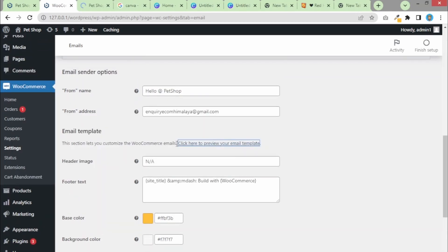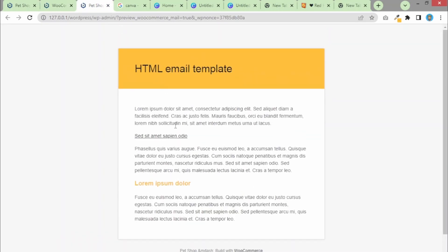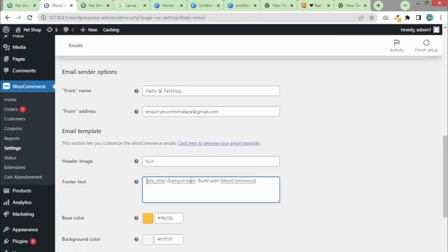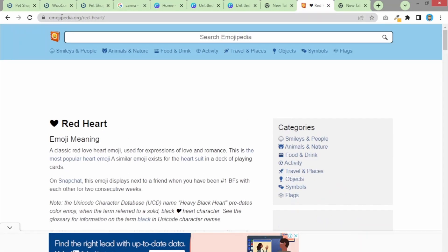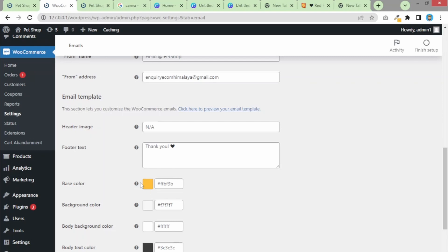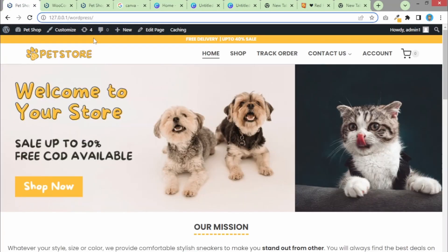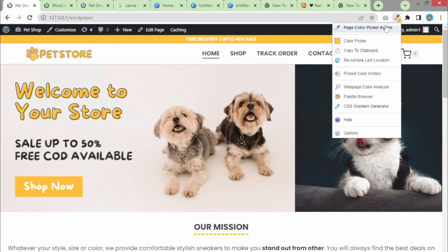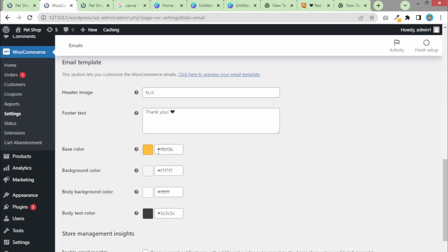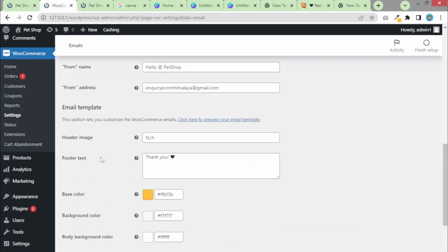This is the default email that WooCommerce sends, and it looks like this — I don't like it. I'll update the footer text to just 'Thank you' with a heart emoji. You can copy emojis from Emojipedia. The base color of the email can be matched to your website's color. You can use the ColorZilla browser extension to select the color of your store, copy the hex code, and paste it in the color field here. Once done with all settings, hit Save Changes.